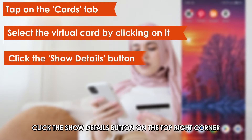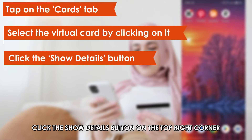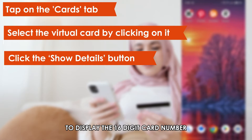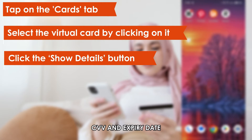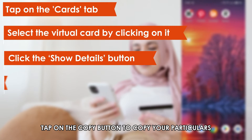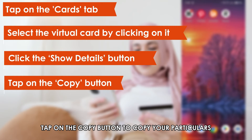Click the Show Details button on the top right corner to display the 16-digit card number, CVV, and expiry date. Tap on the Copy button to copy your particulars.